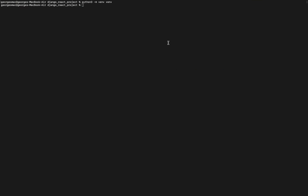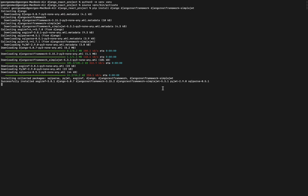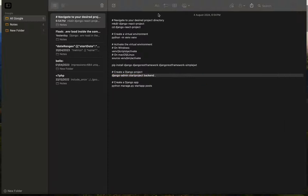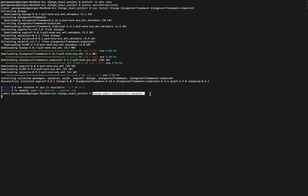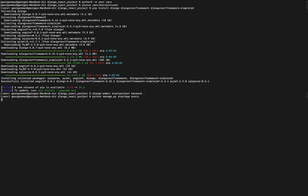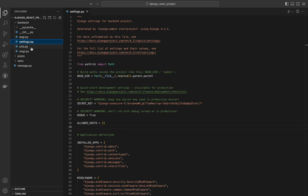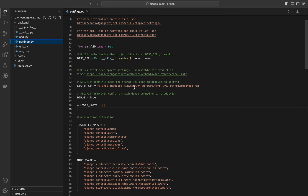Yango REST framework is a powerful toolkit for building web APIs. Yango REST framework simple JWT provides JSON web token authentication support for Yango REST framework. The command 'django-admin startproject backend' creates a new Yango project named backend in the current directory. 'Python manage.py startapp posts' creates a new Yango app named posts. Those are the commands that we will need right now to start our Yango application.